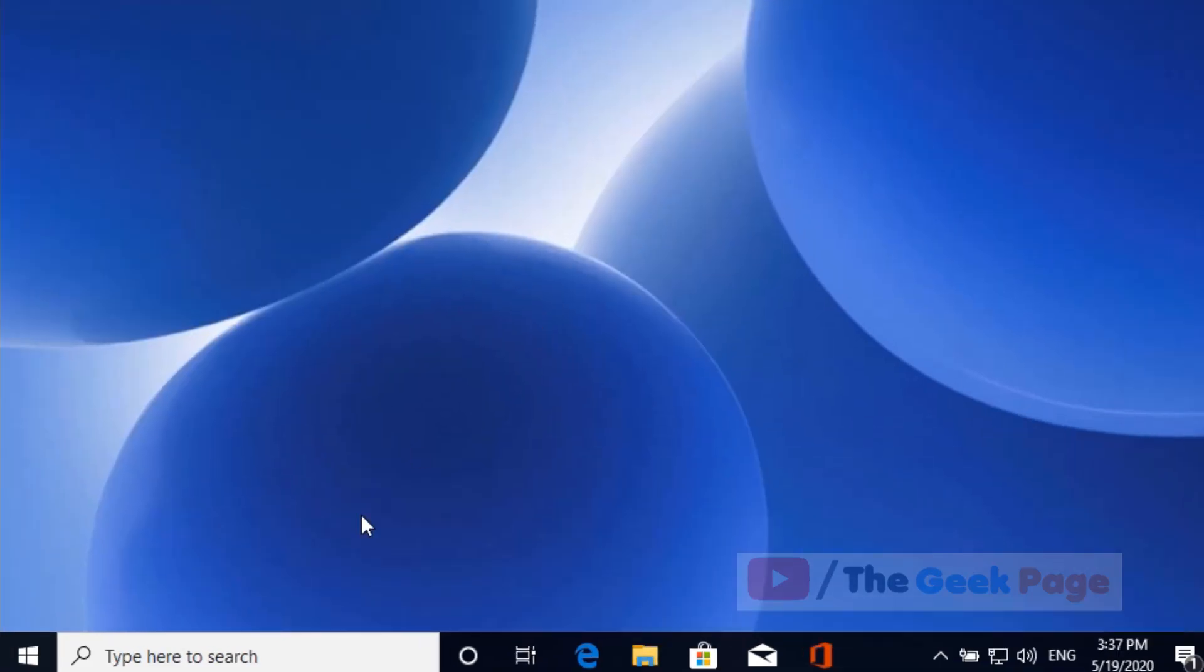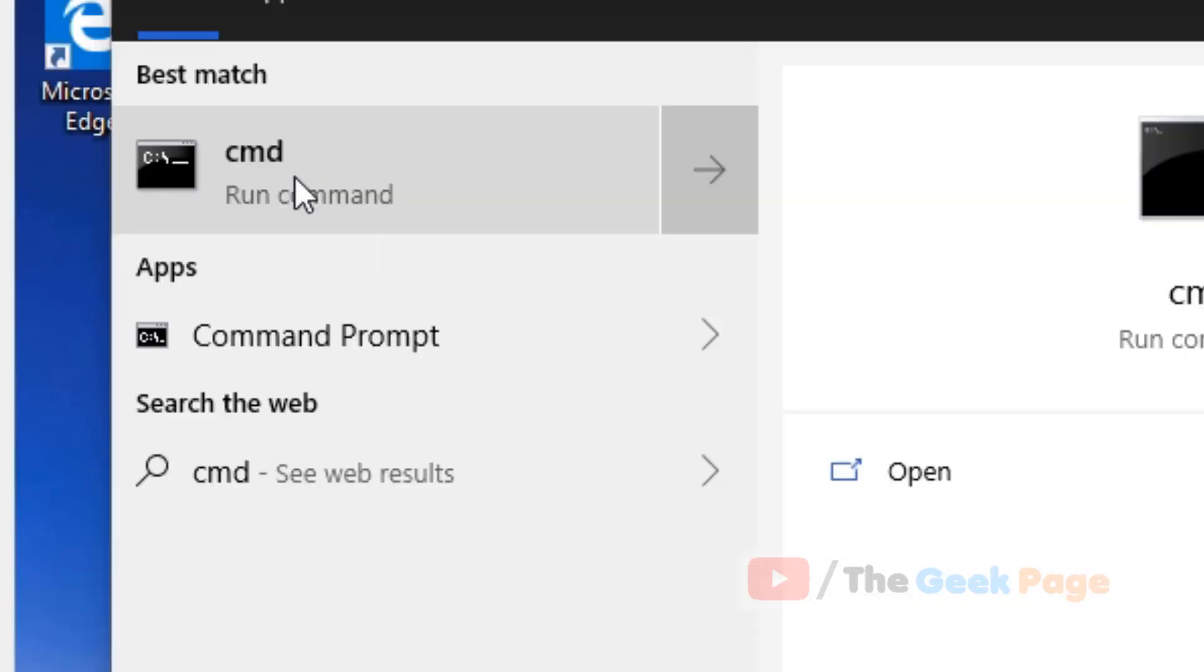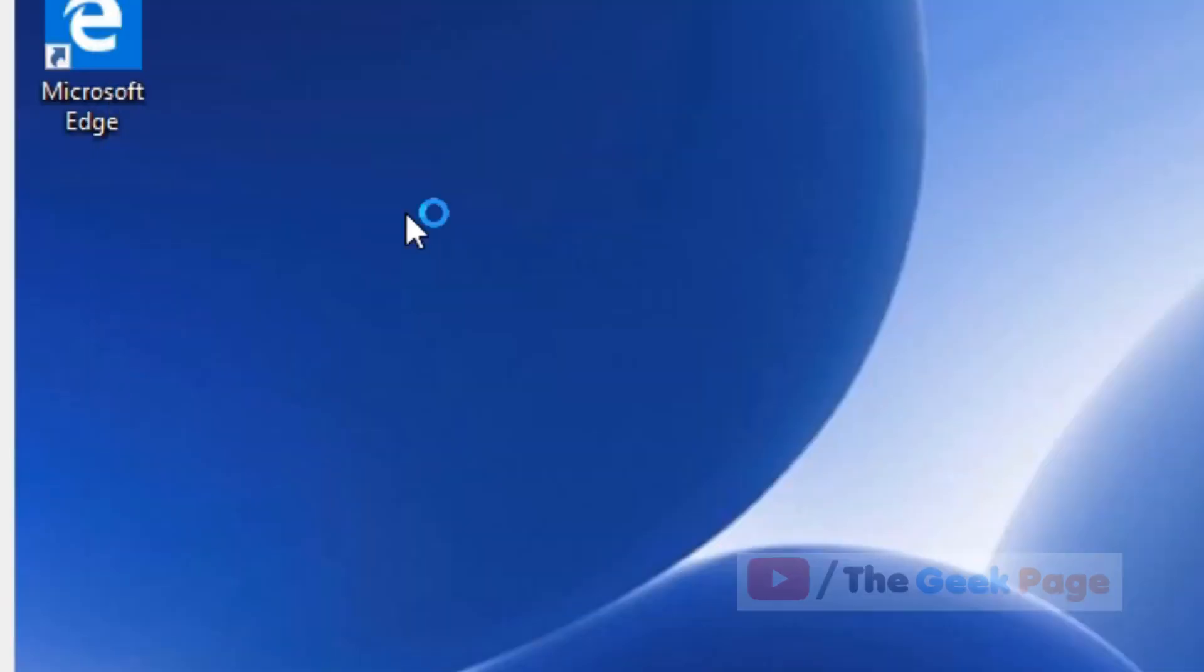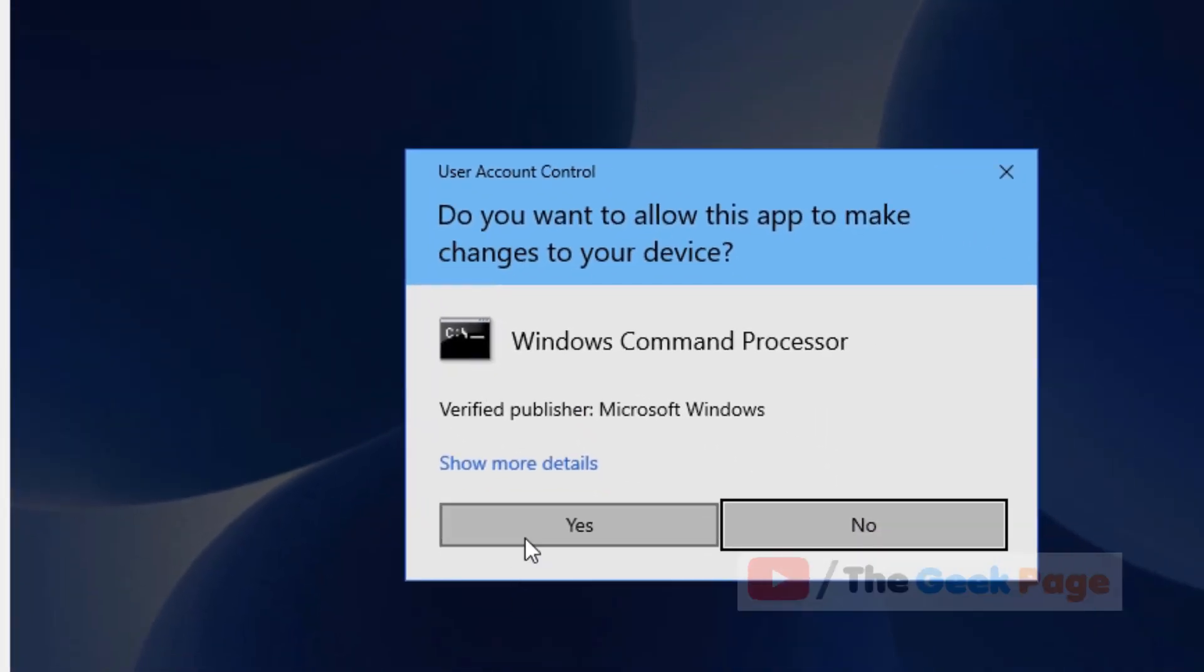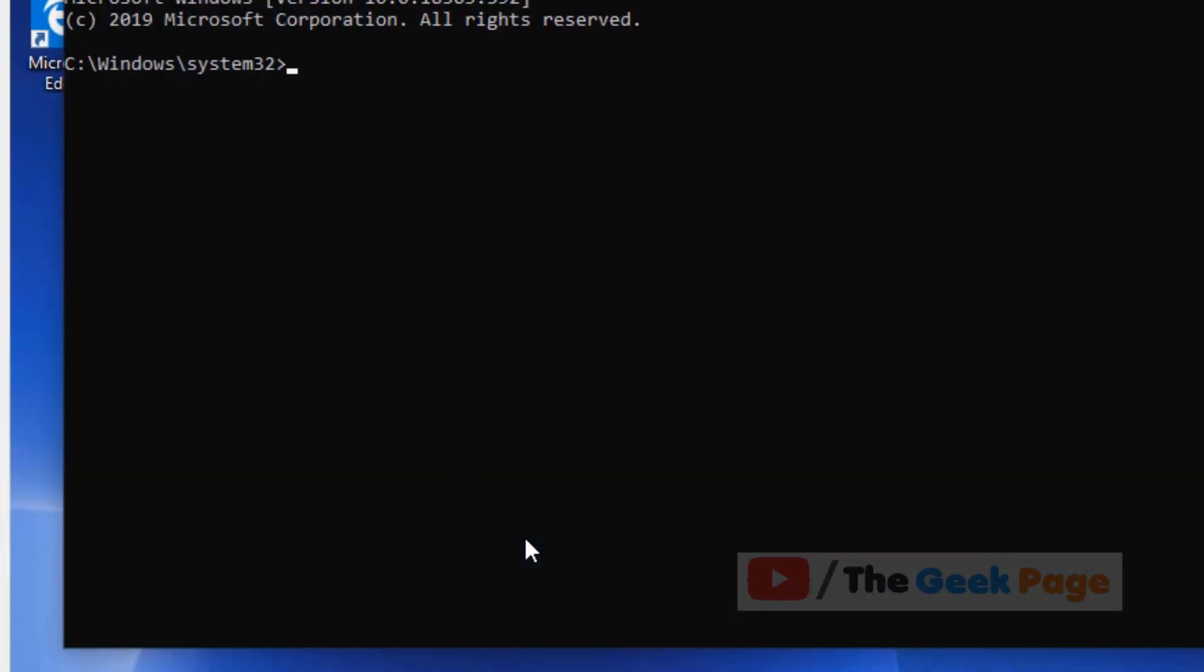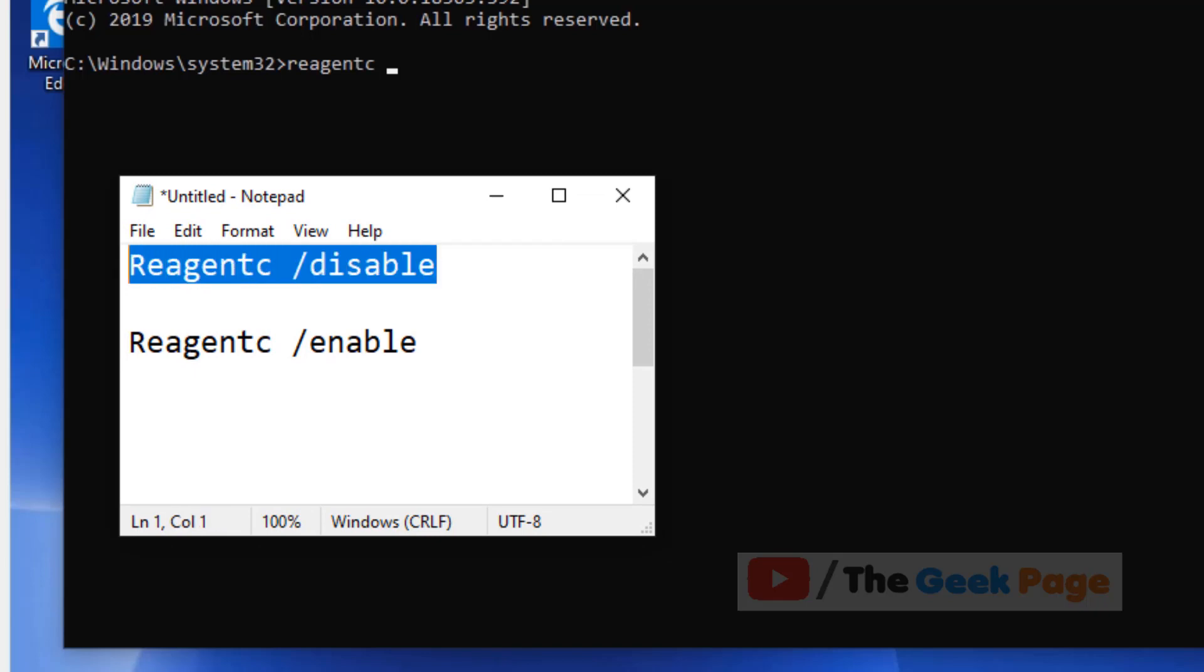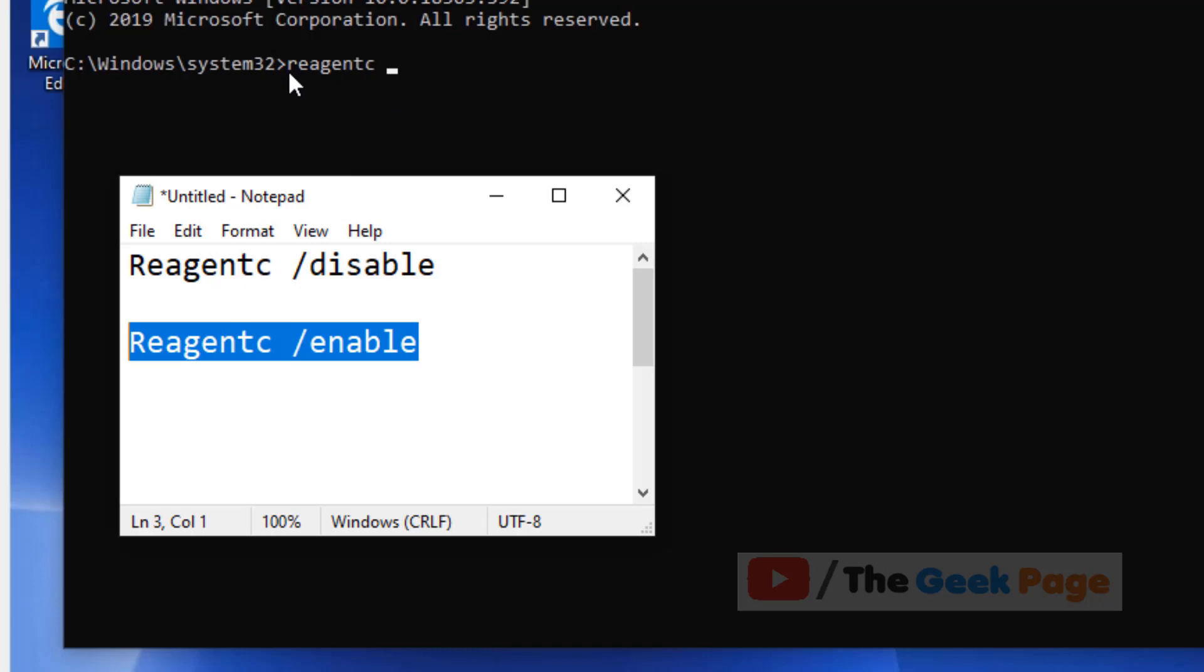Now let's move to the first method. Search CMD in the Windows 10 search box and run as administrator. When the command prompt opens, we have to type two commands one by one. First, we'll write reagentc /disable.